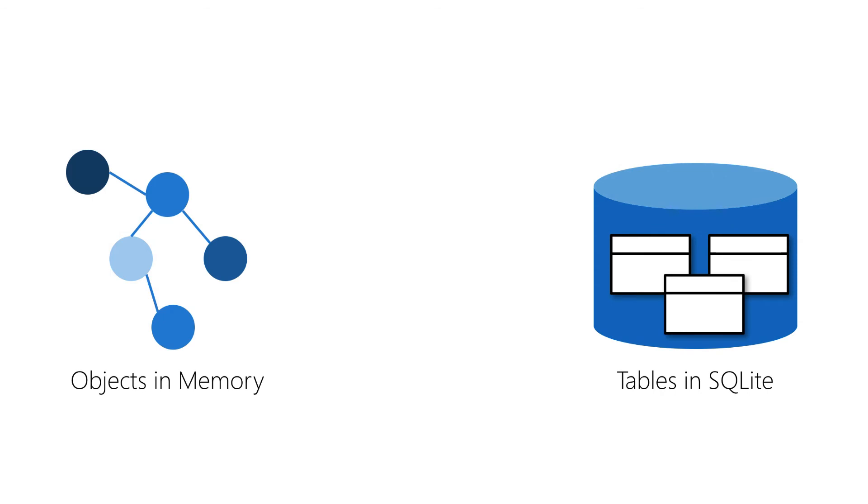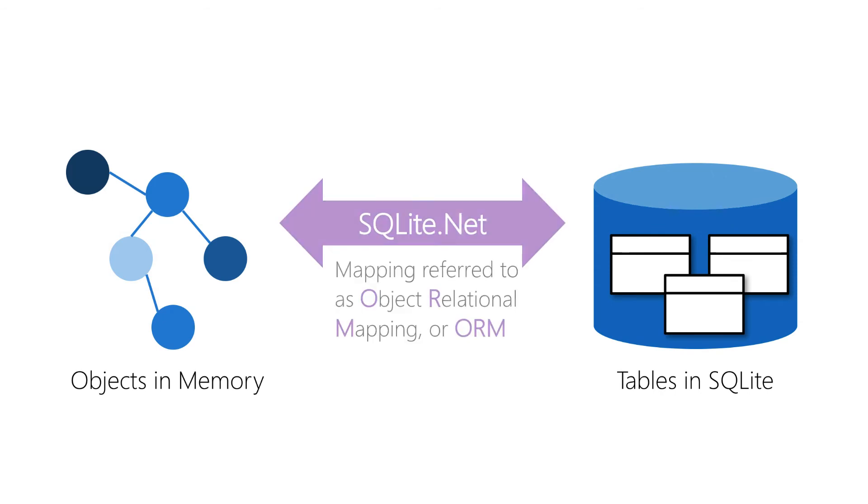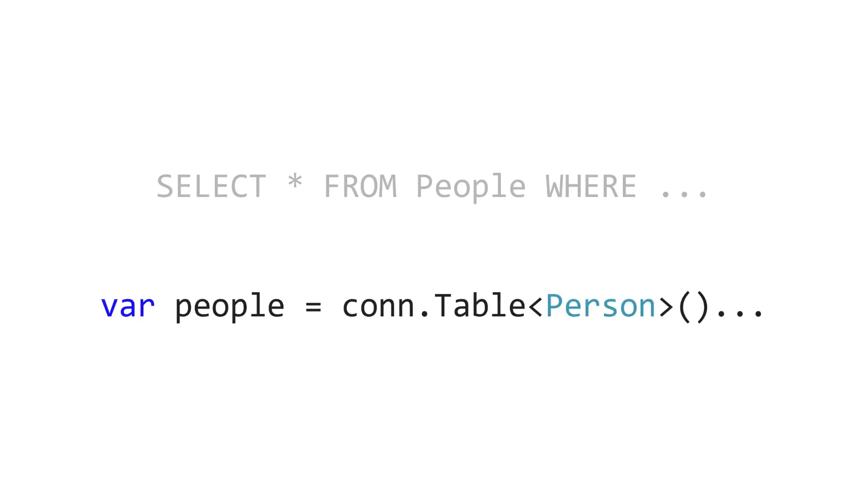SQLite.NET is an ORM or object relational mapping. ORMs simplify the process of defining database schemas by mapping model objects in your source code to tables in your database. Now the schema is defined through attributes and we'll discuss these in the next section. But ORMs remove the need to write SQL statements and they allow us to interact with our data using C# expressions.